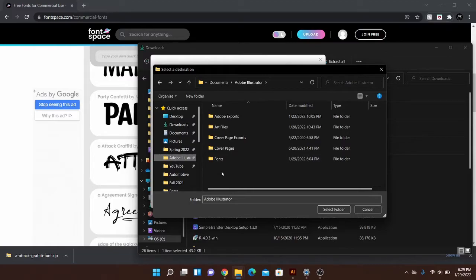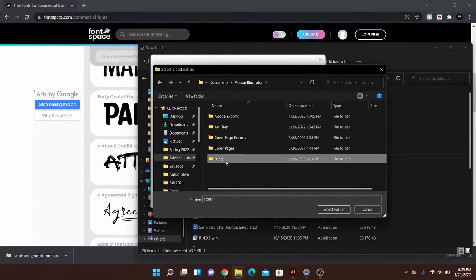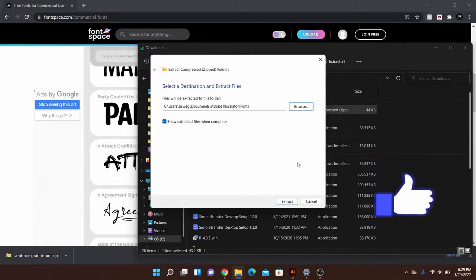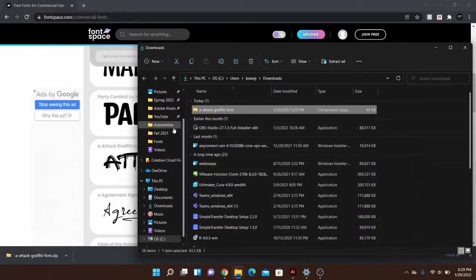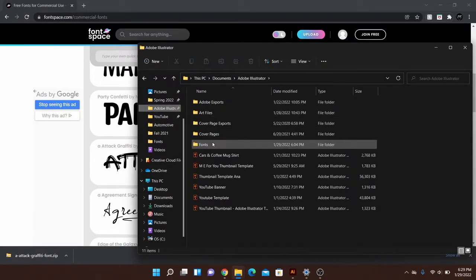You can save this anywhere on your PC, it doesn't really matter. I suggest making a folder called Fonts, so if you're doing a bunch of different fonts you can put them all in the same place. And then once you've done that, hit extract.